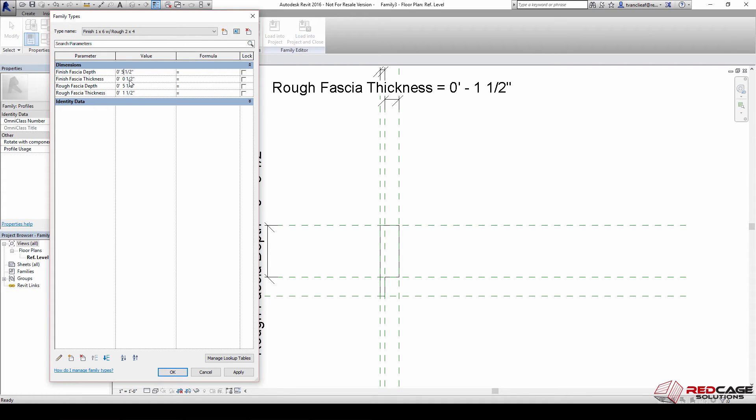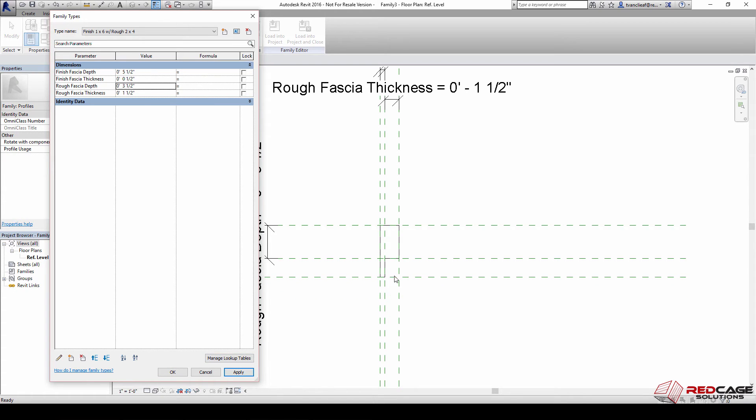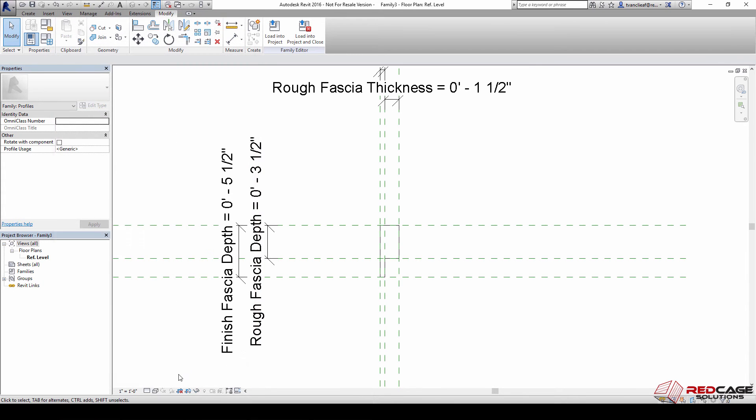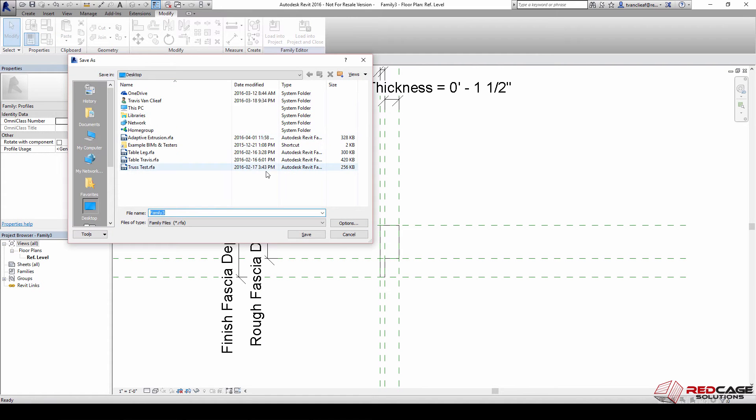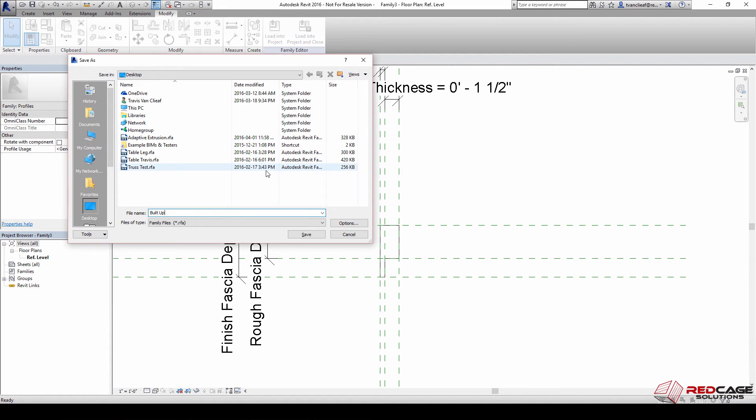This one's going to become a five and this one's going to become a three. We'll say apply and we should see the framework shift and the line work shift with it. So now that we have that done, we'll come up here and we'll save this to the desktop as built up fascia.